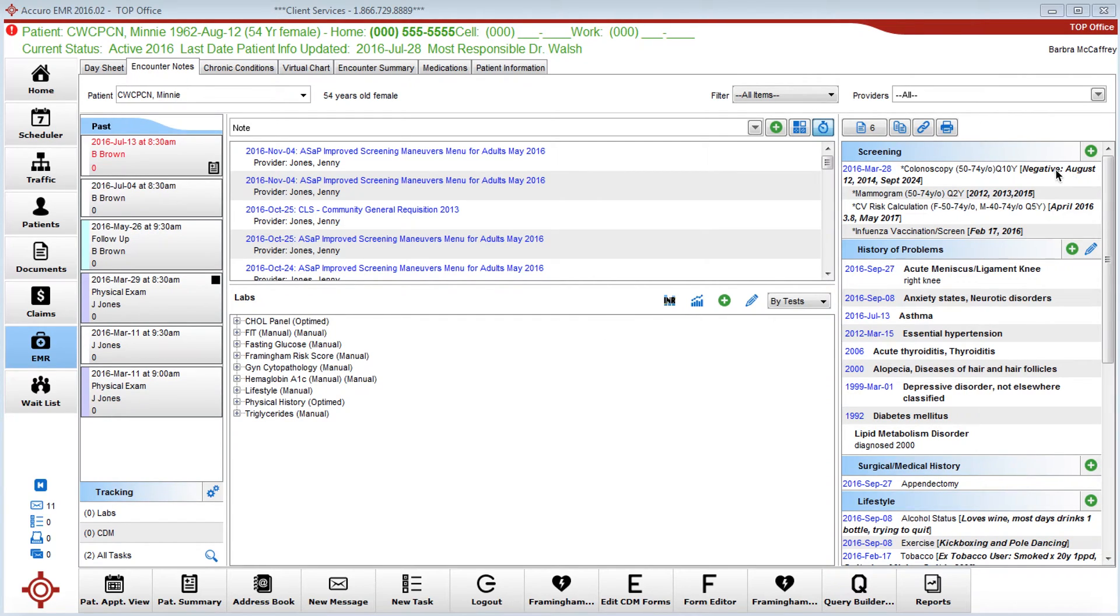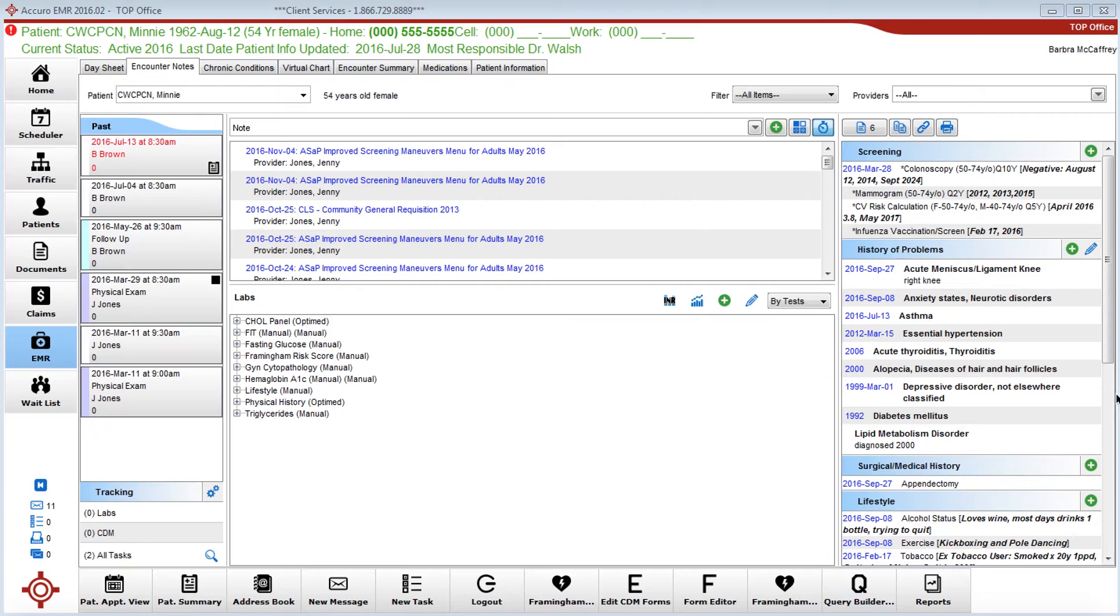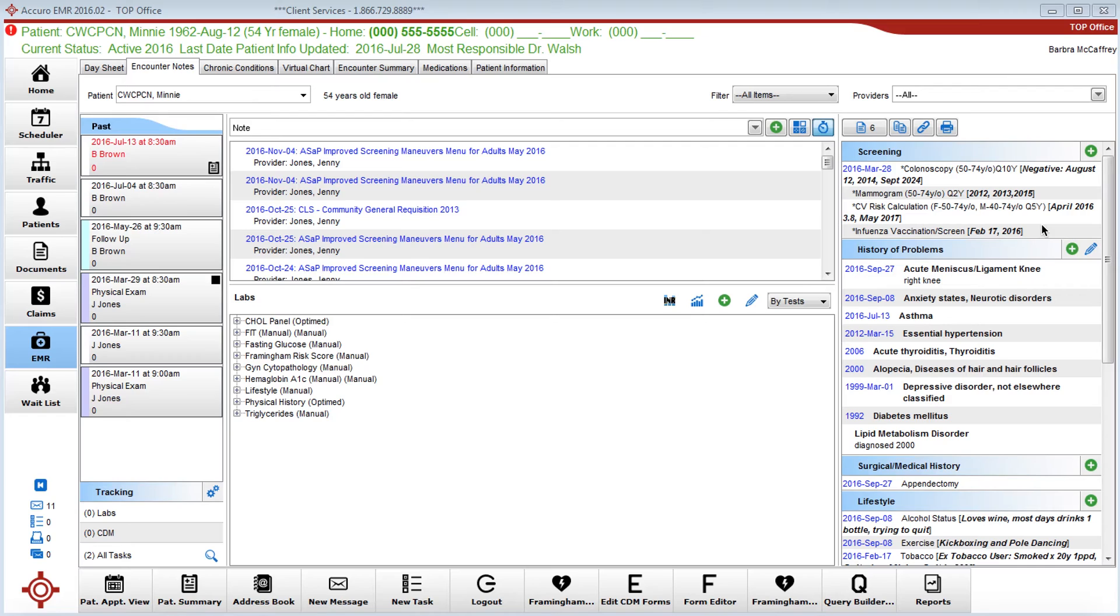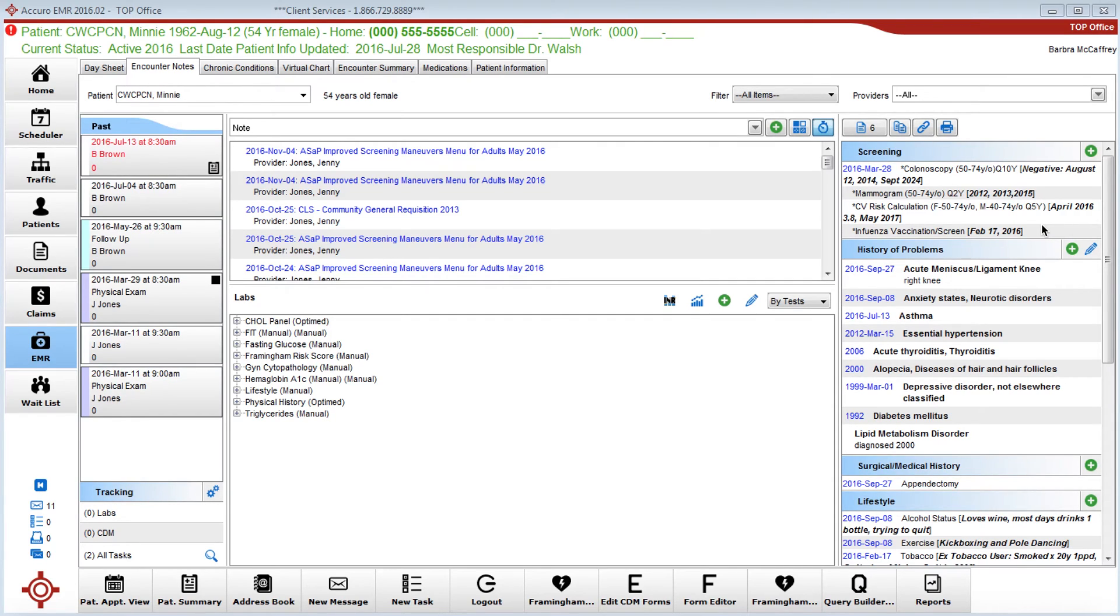Now for starters, the history bands on the right side here are not going to be searched when you do a search in the virtual chart. That's not to say that these cannot be searched via a query looking for diagnoses, etc., if you're doing a panel management maneuver, but for the sake of a search within the patient chart, this area will not be searched.